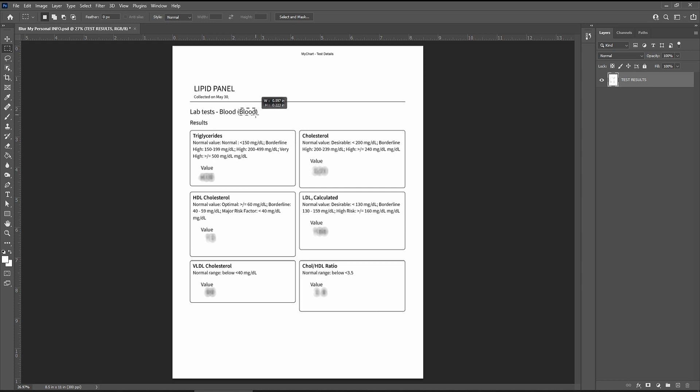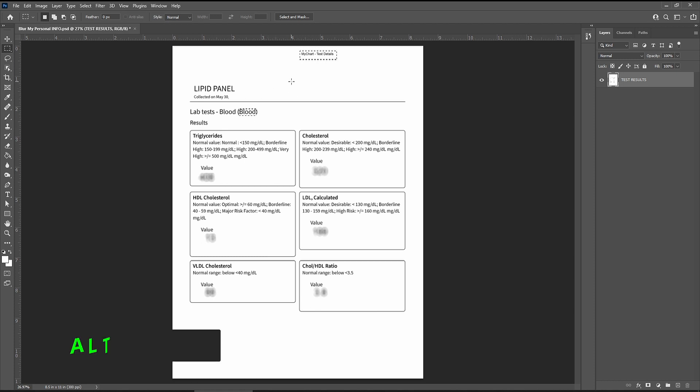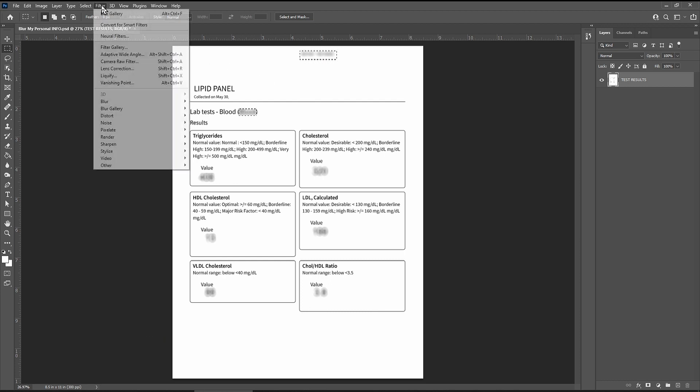Now let's say you want to also blur this word and this text. After selecting them, Alt-Control F applies your last filter, so it speeds things up a bit if you have a large document and you want to blur several more things.